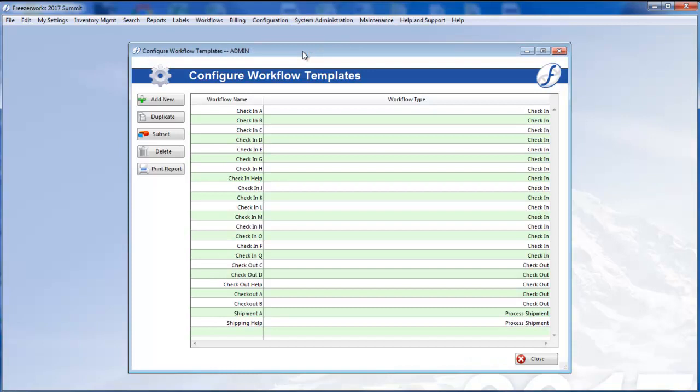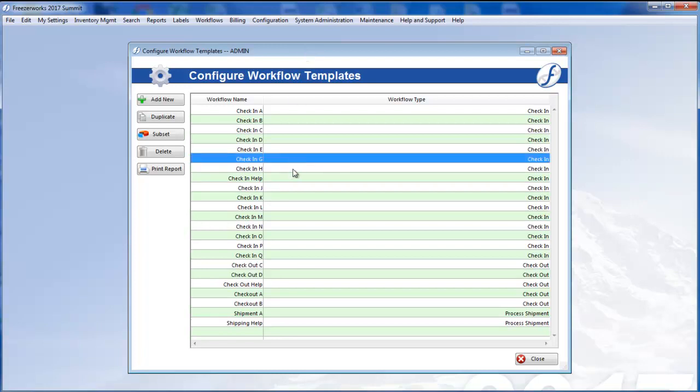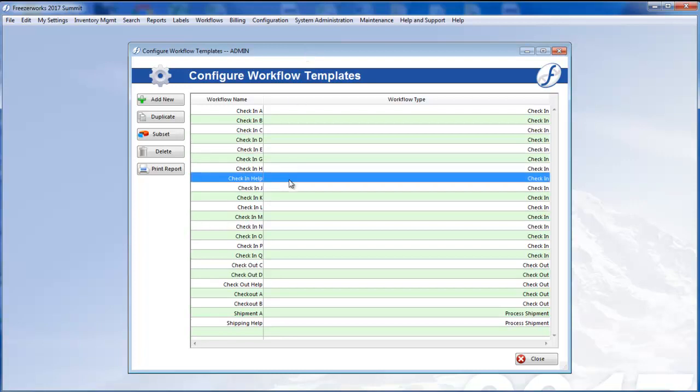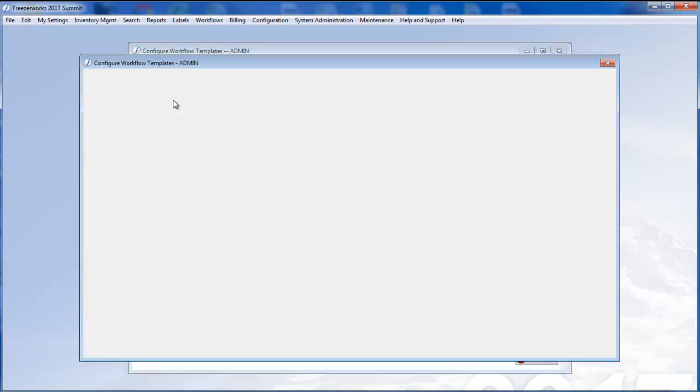This opens a list view of existing workflow templates. If you need to modify a template rather than create a new one, double click to open it and then follow along with the rest of this video. Otherwise, let's click Add New and get started.